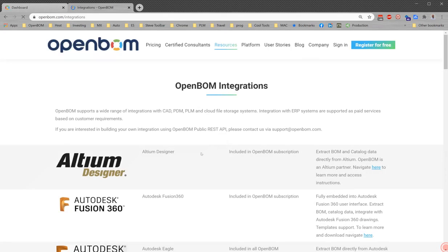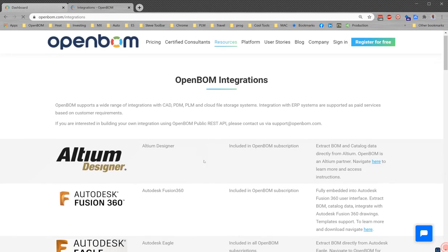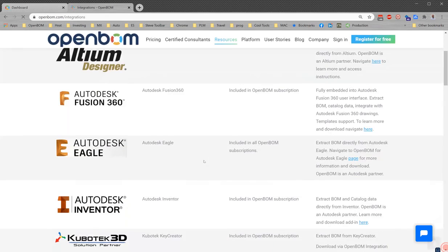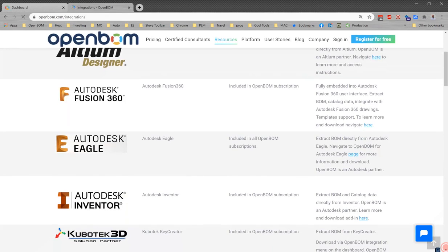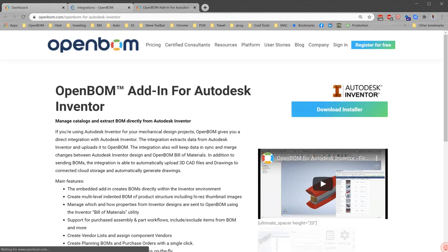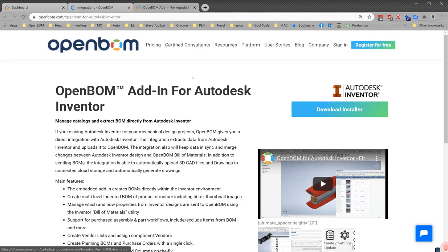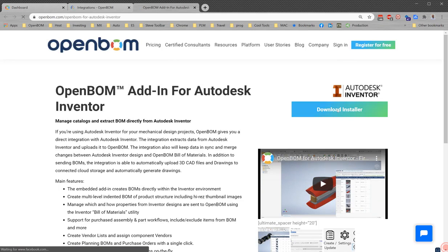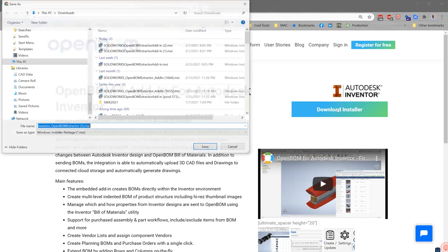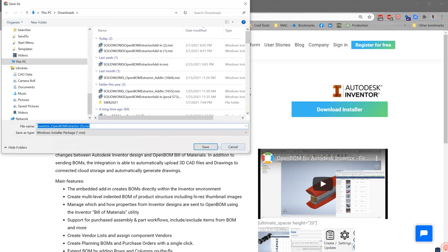the integrations page and browse down for Autodesk Inventor. Jump over there to the add-in. Next we're going to download the add-in installer.